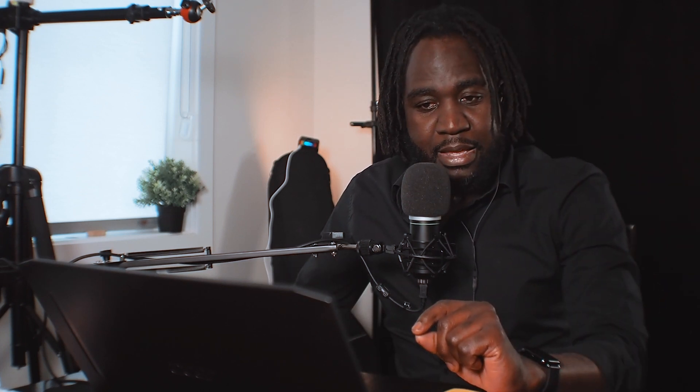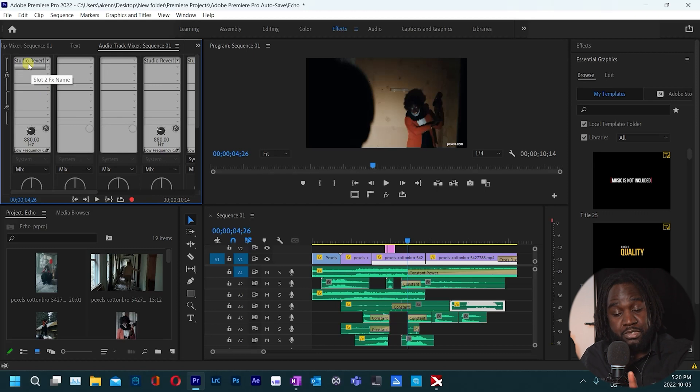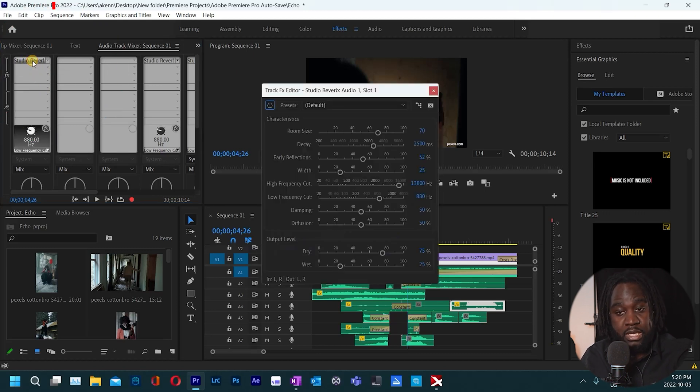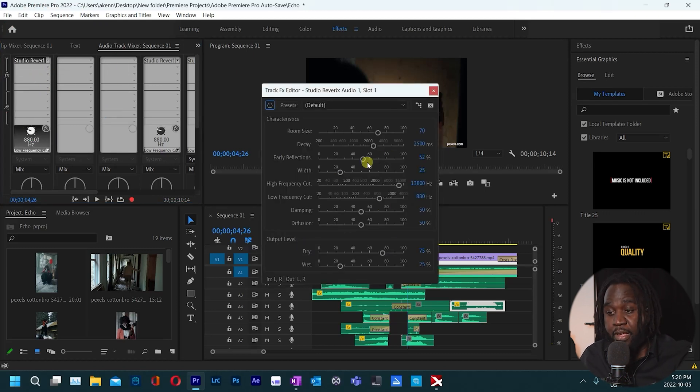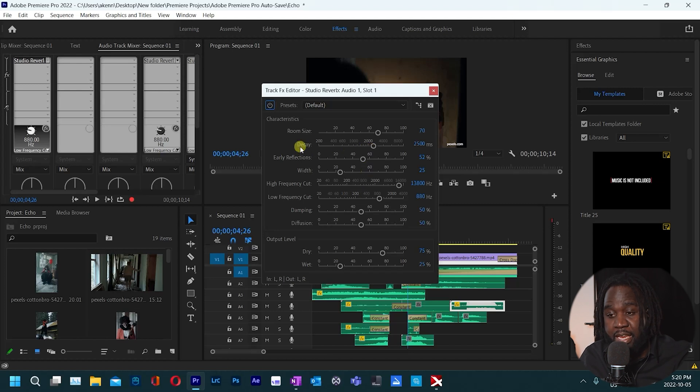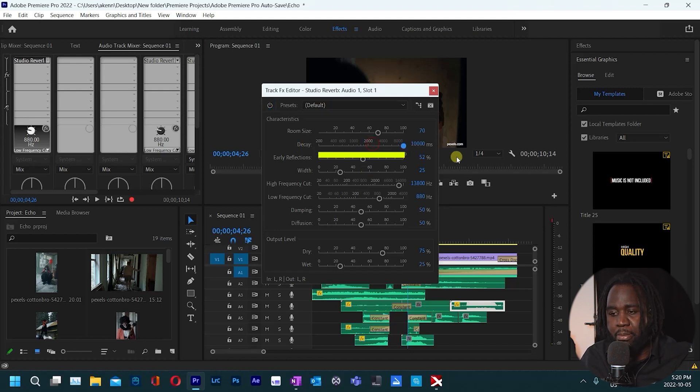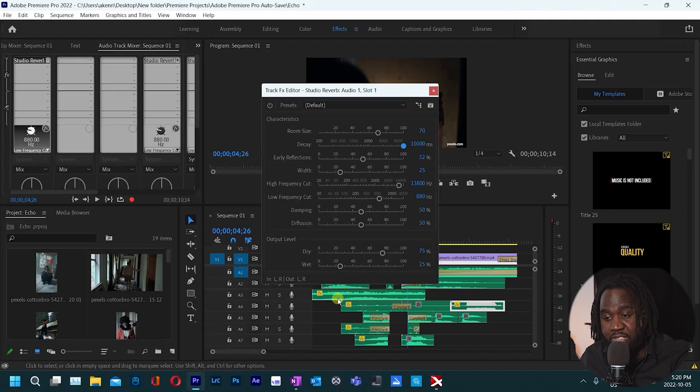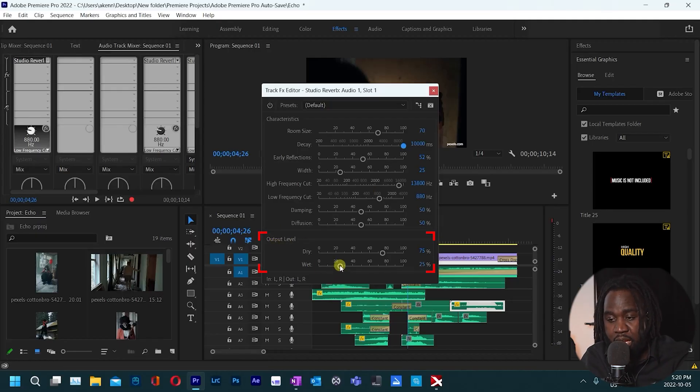All right so we are back. We go back to track one, just double click on the studio reverb there and then make sure you come under decay. Push the decay all the way to the max. That should be good but if you don't get enough of the effect just come under output level under wet and push the wet to about 40.